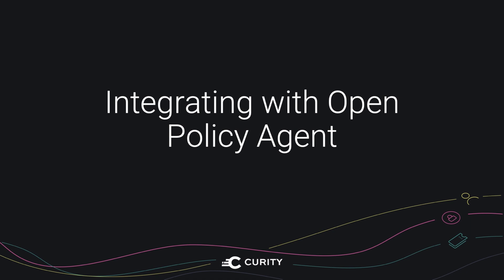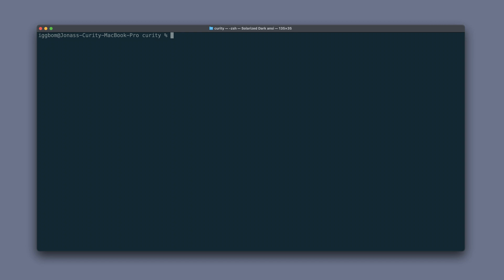Here we're going to take a look at how to integrate the Curity Identity Server with Open Policy Agent. We'll start by cloning the GitHub repository for the demo environment.